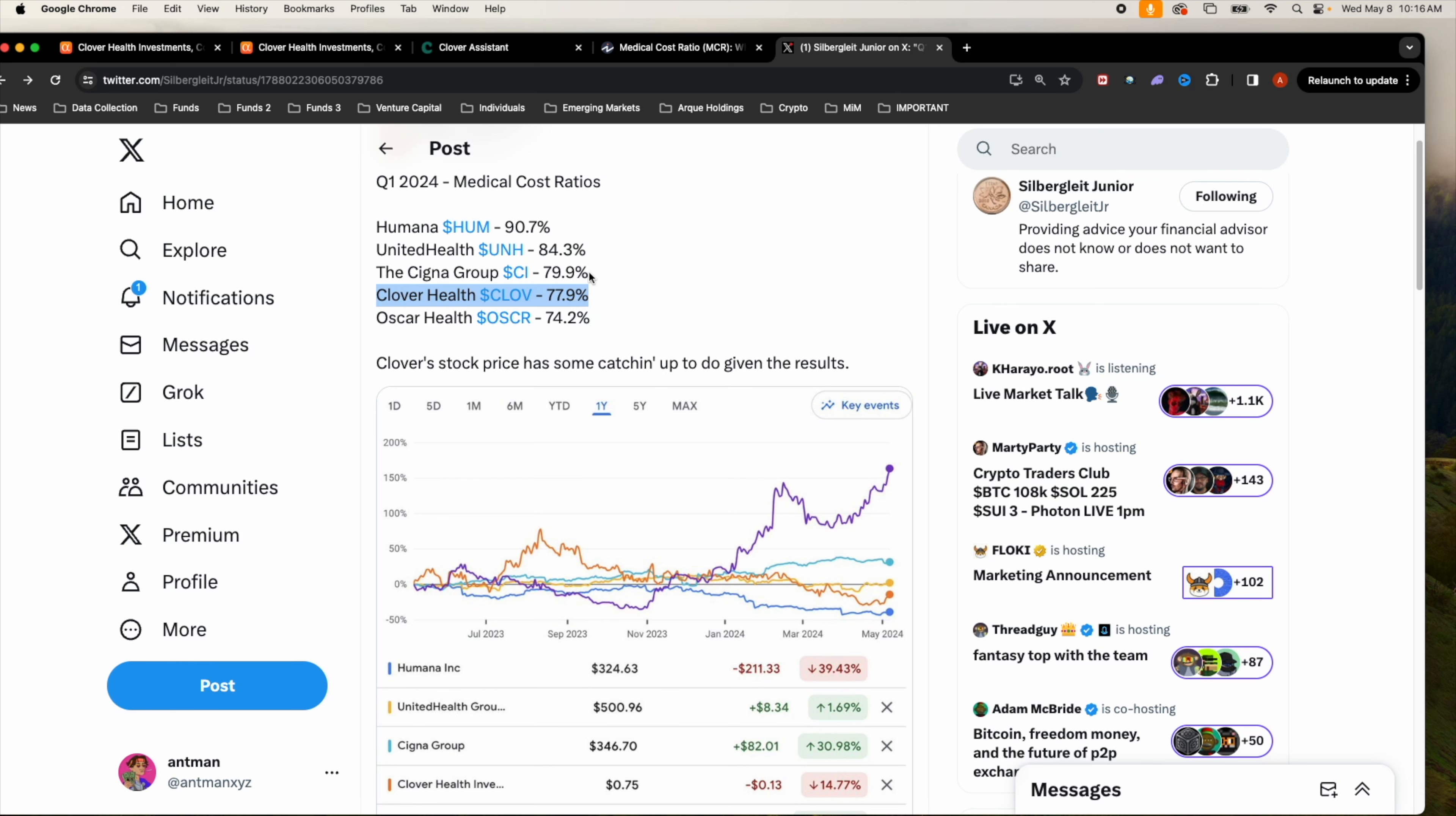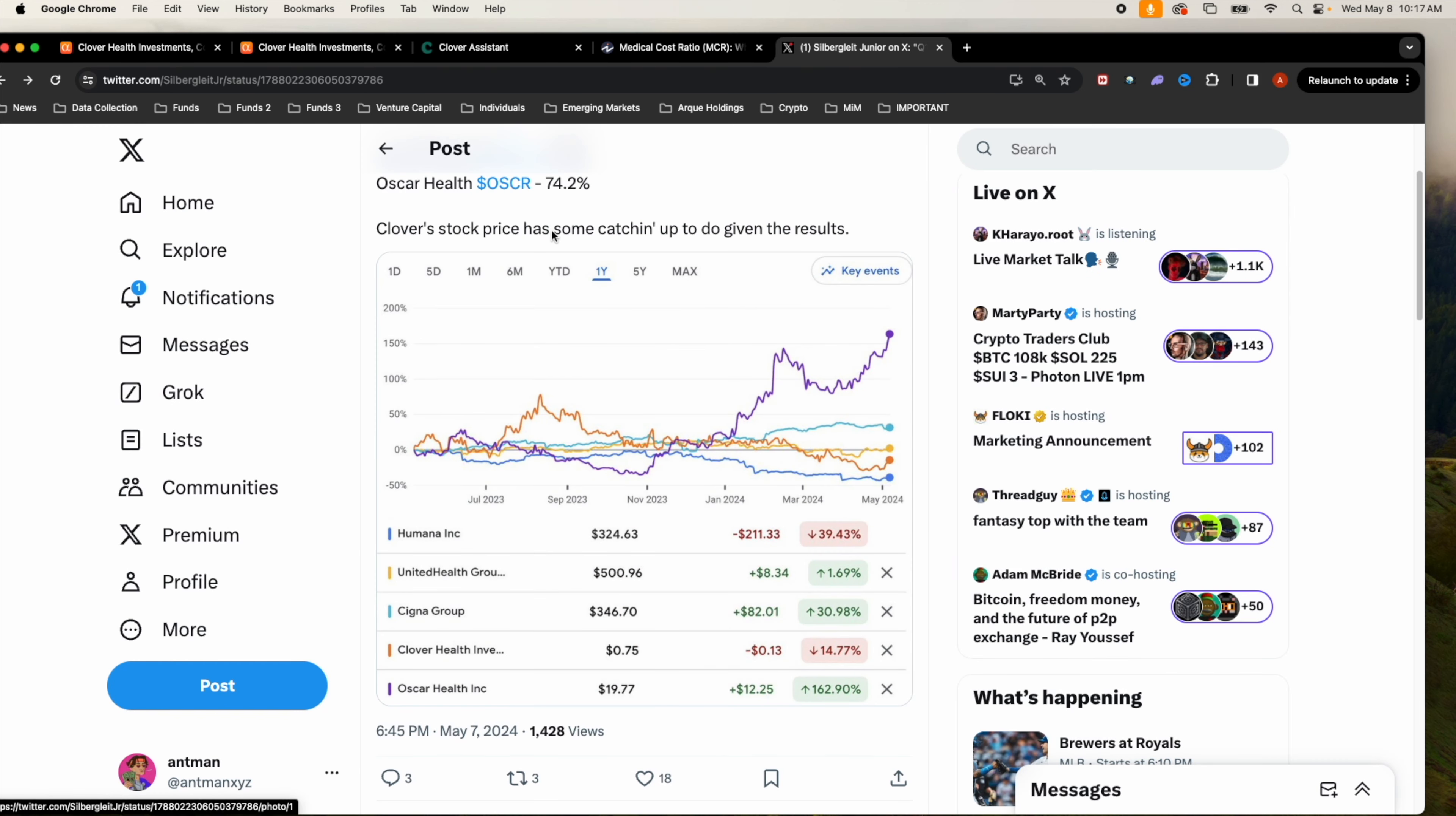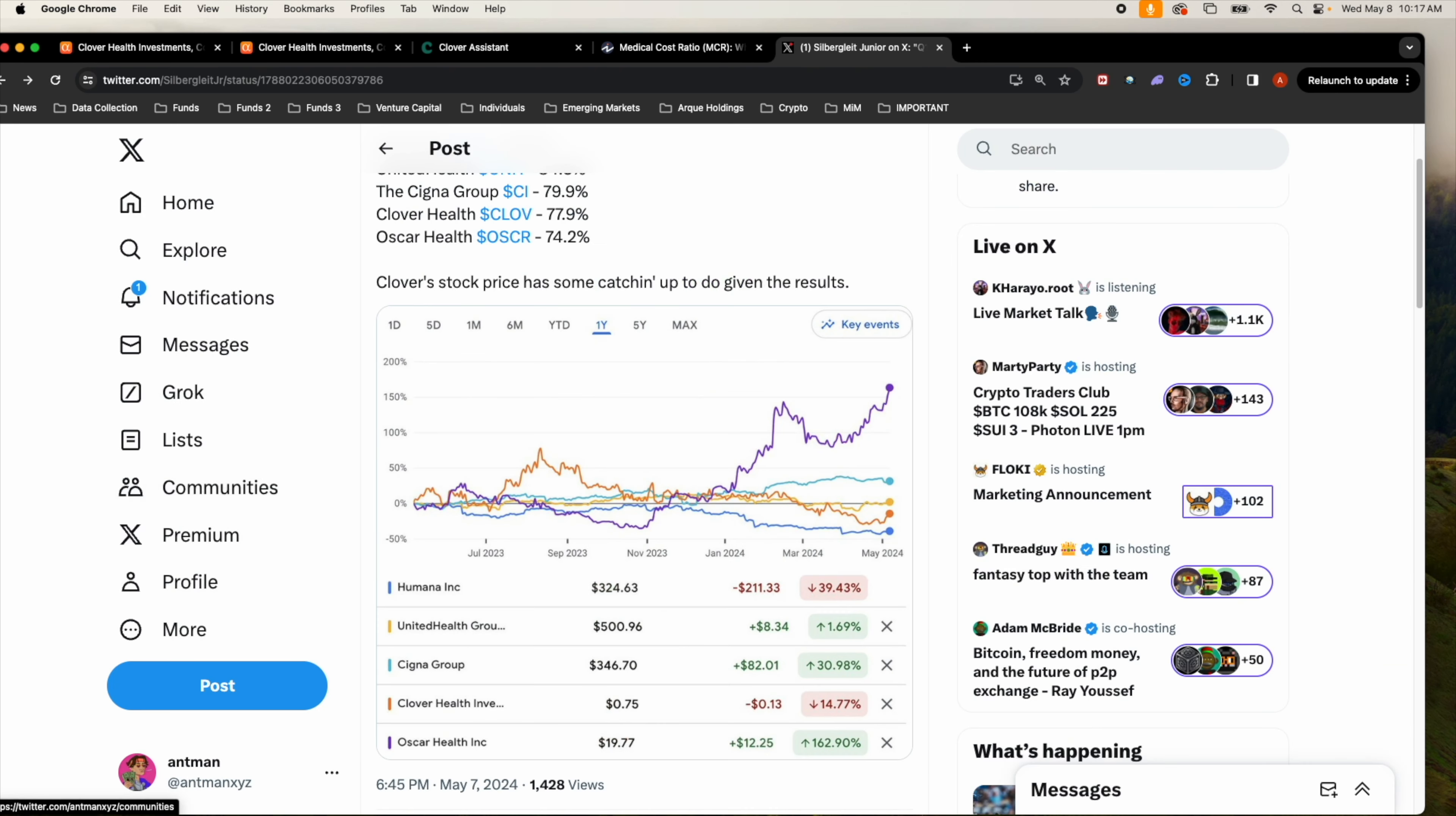When you take a look at the stock price, Oscar Health has the highest one with the lowest MCR, but Clover Health has the second lowest insurance MCR but the stock price has been lagging. The stock price definitely has some catching up to do to its competitors.